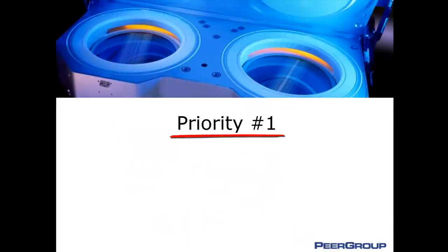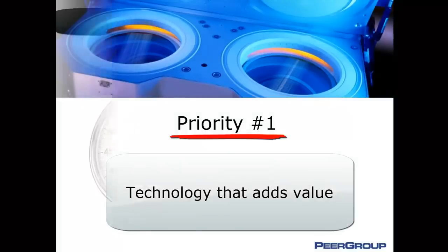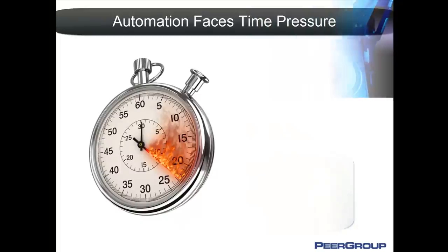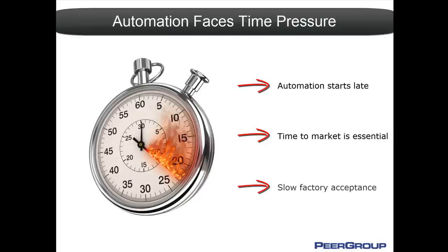As an equipment maker, priority one is providing a technology that adds value to your customer's manufacturing process. Often automation is an afterthought. When your tool moves from the lab into an automated production facility, you're scrambling to make sure your automation complies with your customer's requirements.